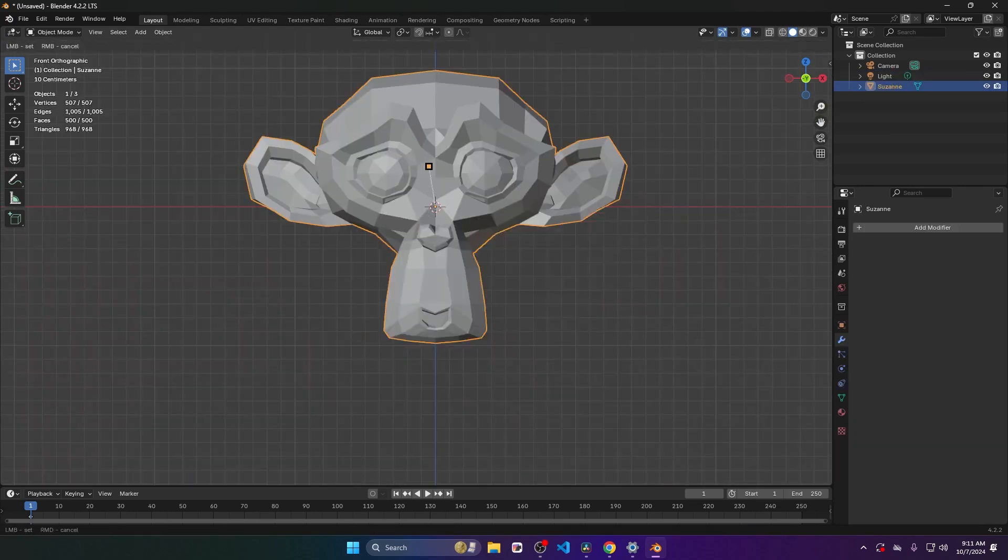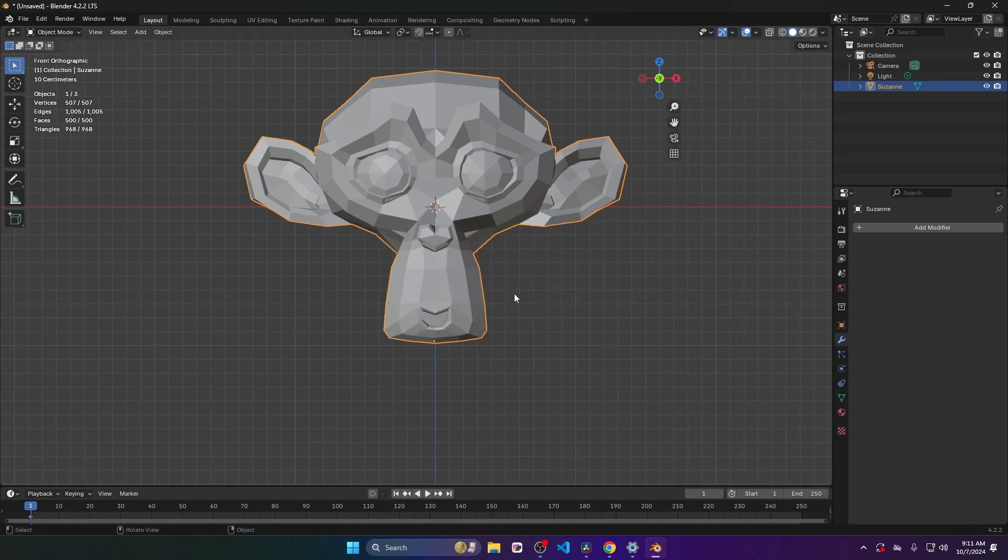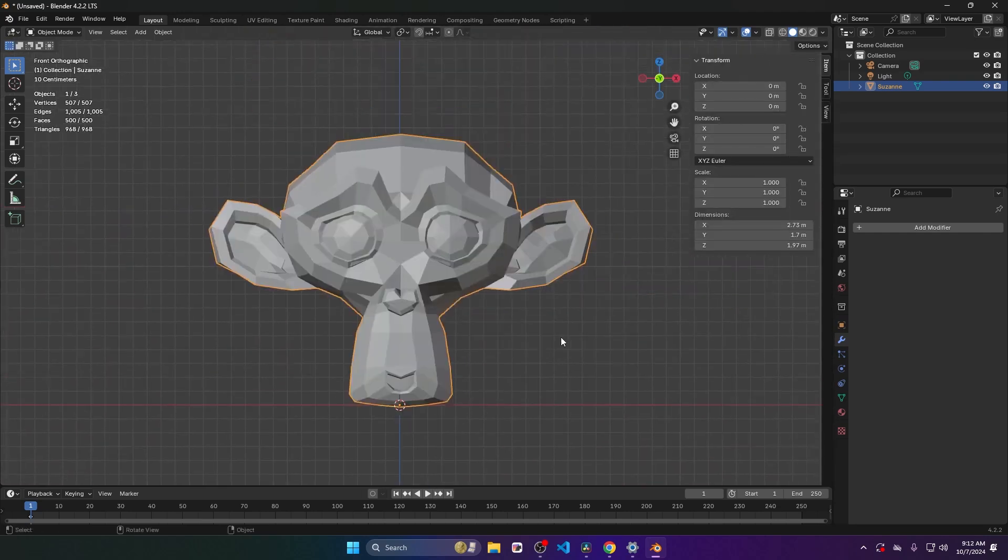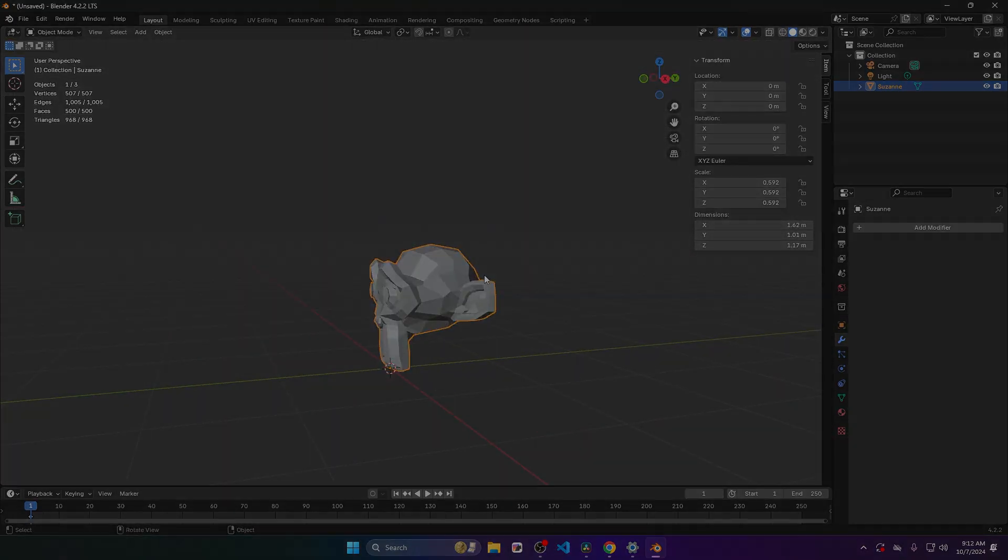For instance, you might find it helpful to set the pivot to bottom for an object, like the monkey mesh to align it with the ground.